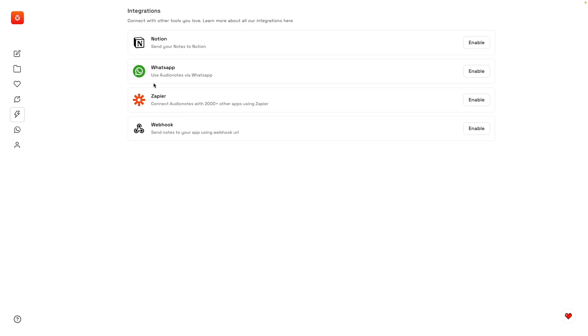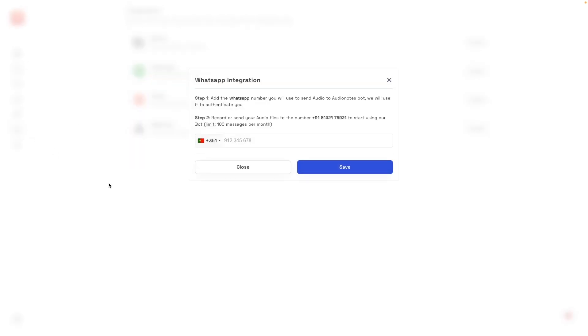As for WhatsApp, you can click here or here, and the first thing to do is add your phone number here to authenticate your phone number. And once you do that, every time you send an audio to this number, that audio will be added to your Audio Notes account.